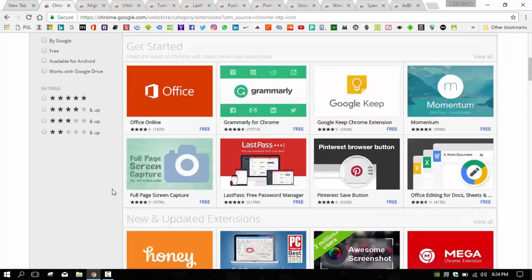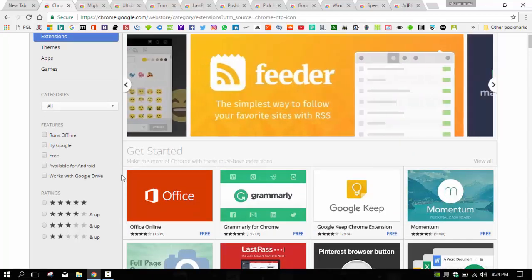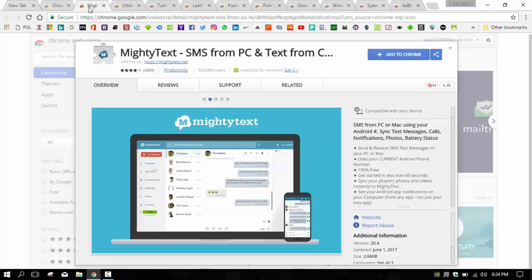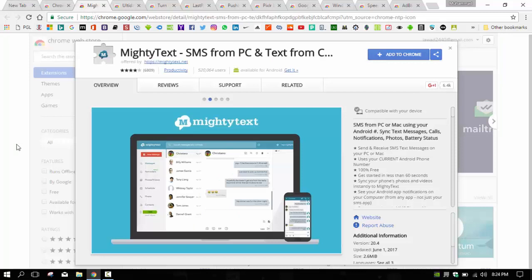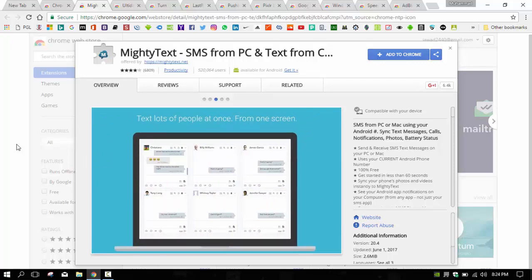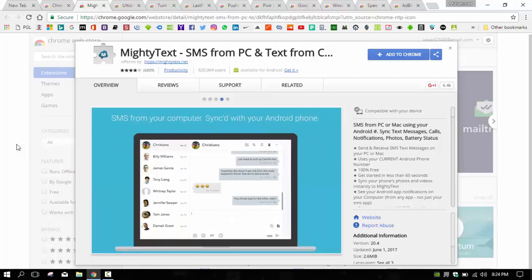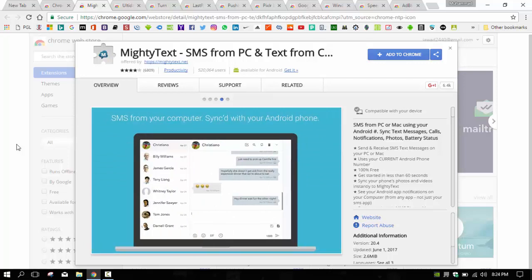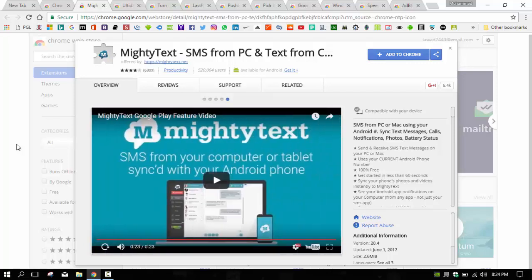Some of the top extensions that we are going to discuss are: MightyText SMS from PC. This is a very famous extension. MightyText brings your Android smartphone and computer closer together, allowing you to sync your SMS messages and notifications from your phone to desktop.